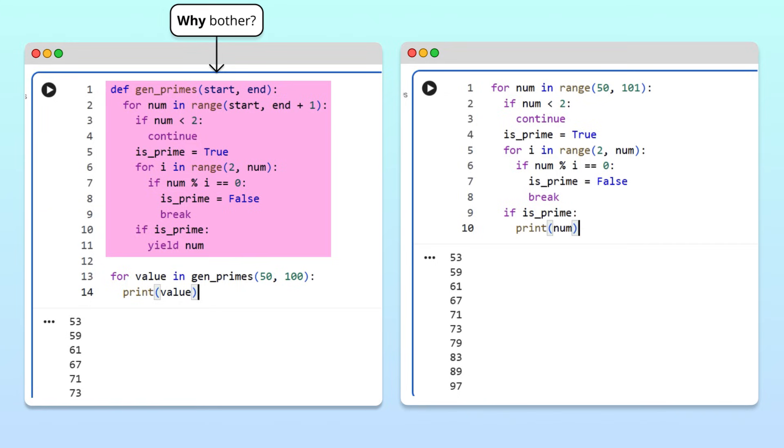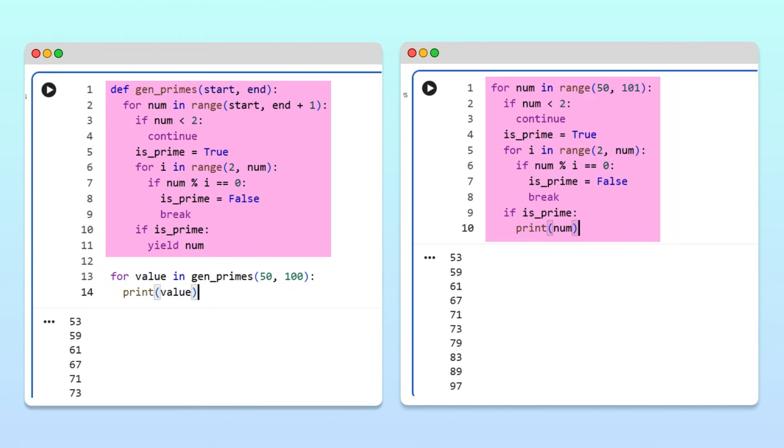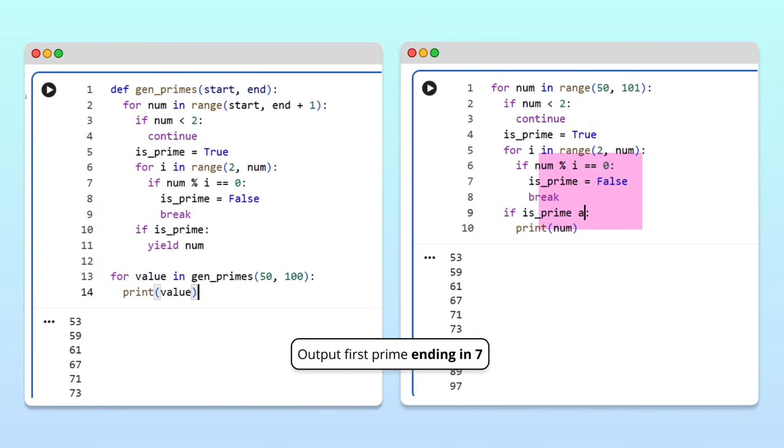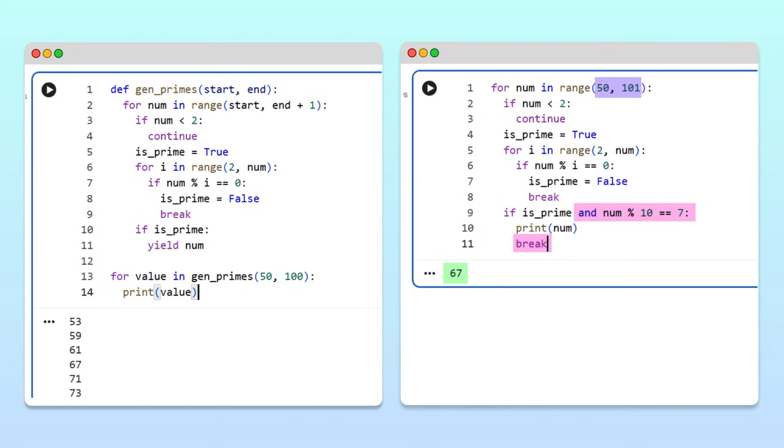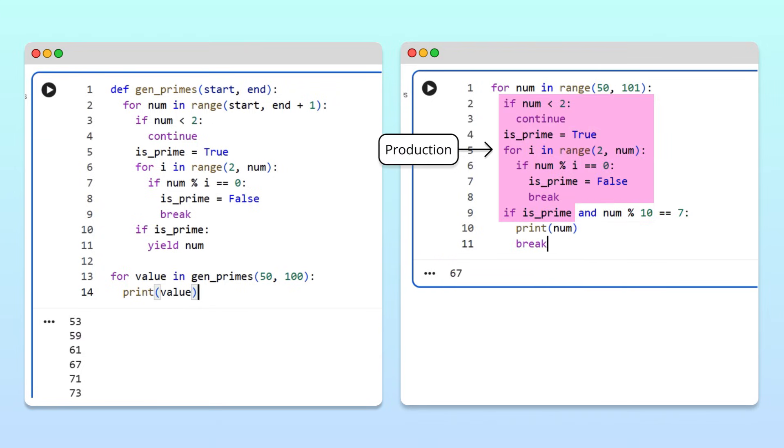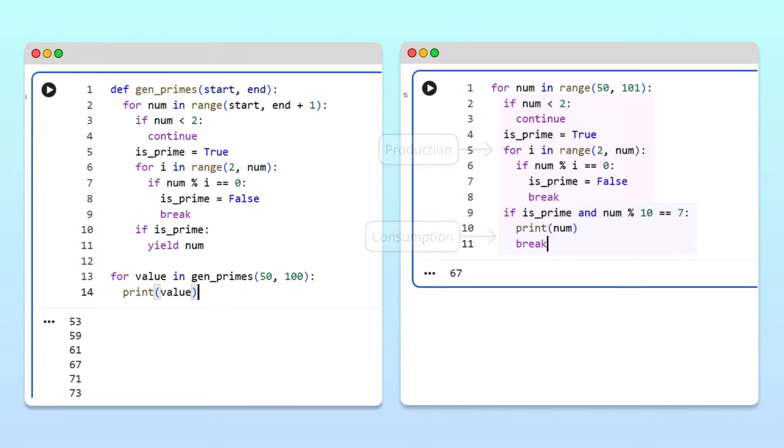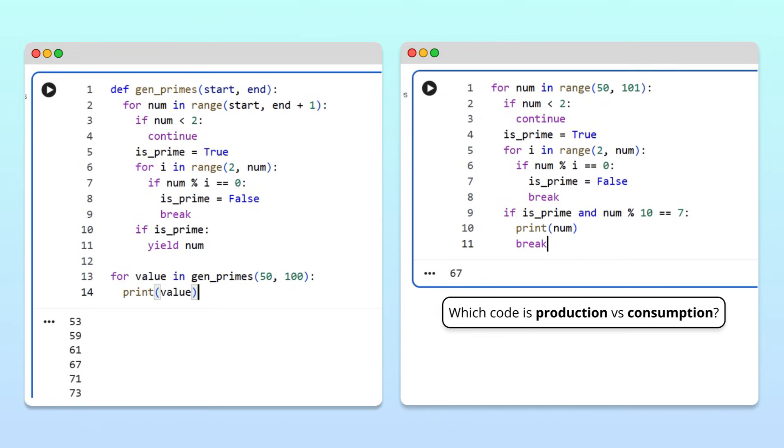Generators are worth our time because, just like regular functions, they can make our code more modular and reusable. For example, suppose we want to use our prime-generating code to find the first prime in our range that ends with 7. When using a for loop, this can be done by checking if the prime ends with a 7 before printing it, and breaking out of the loop after the first prime ending in a 7 is found. Running the cell, we get 67, the first prime between 50 and 100 that ends in 7. So clearly, our for loop code works, but notice how the logic for producing primes and the logic for consuming them are tangled together in the body of the for loop. This makes the code less readable. For someone unfamiliar with our code, it's hard to know where the production of primes ends and their consumption begins.